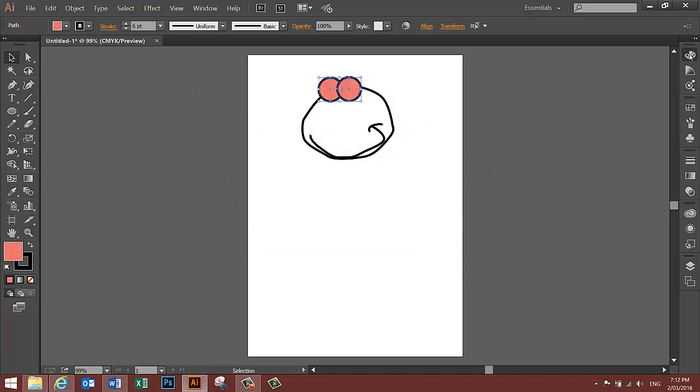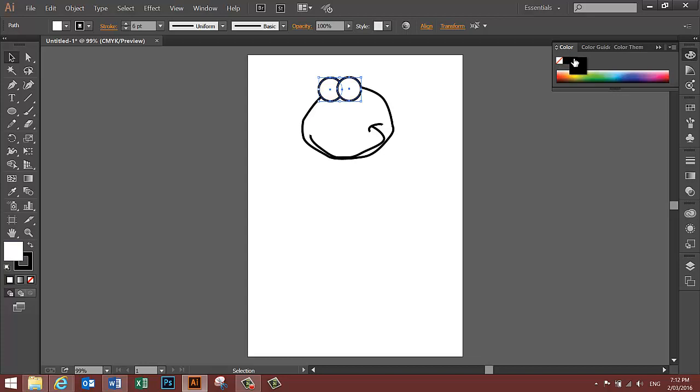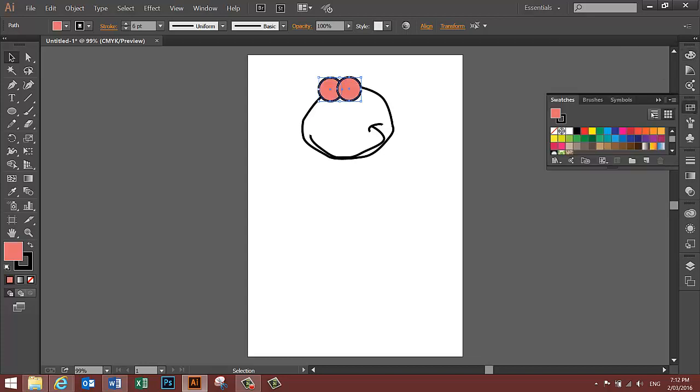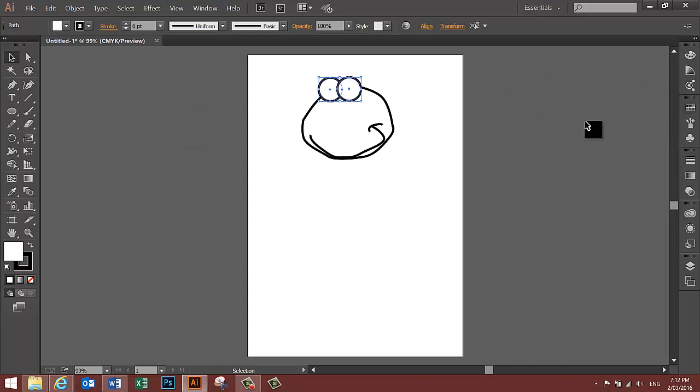Or you can use the colour palette over here to the side. You can also use the swatches here to choose colours. So you've got a number of variations, a number of different ways of choosing your colour. Just make sure both eyeballs are white.